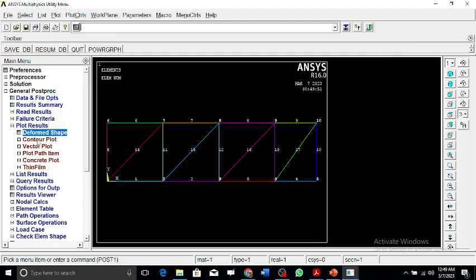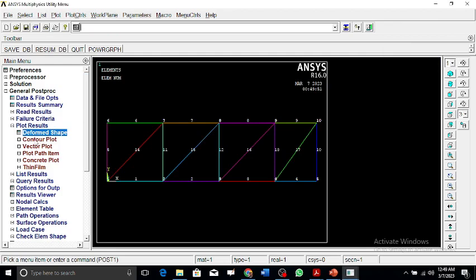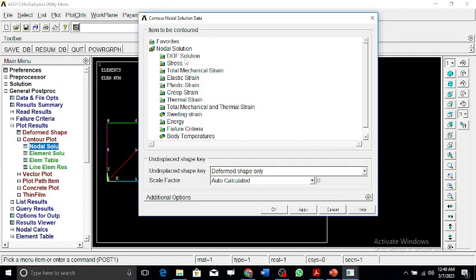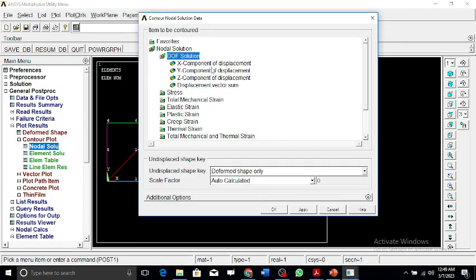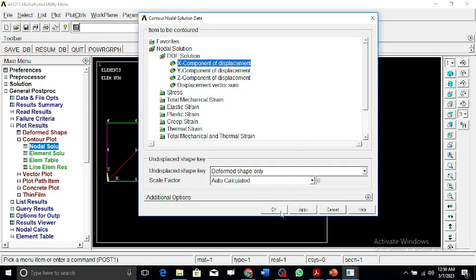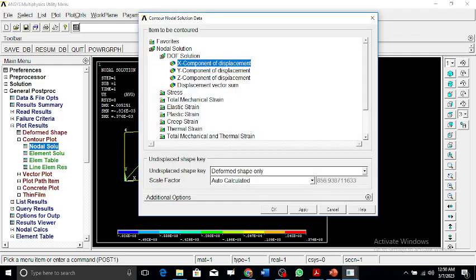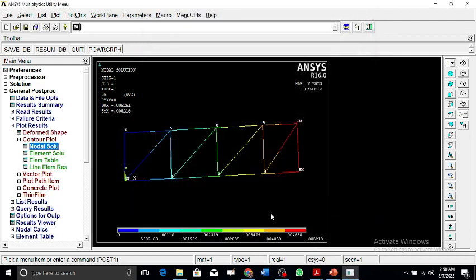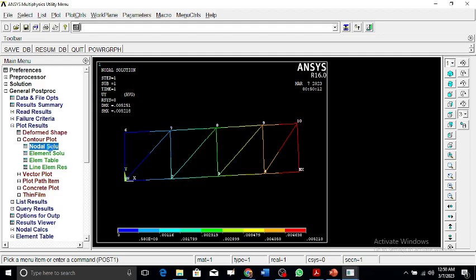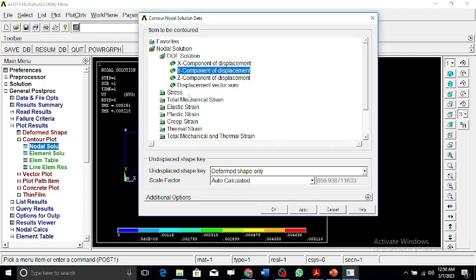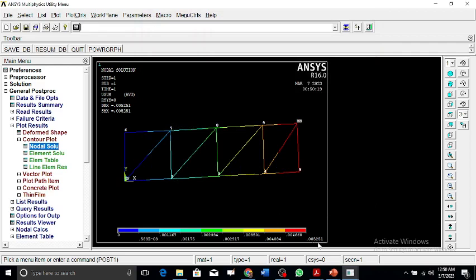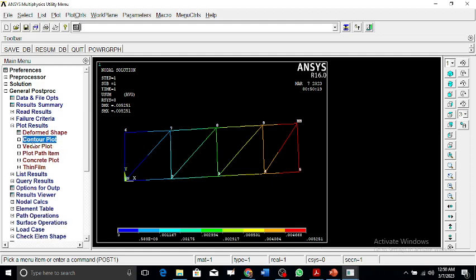We can go for the nodal solutions. Displacement along x: the maximum value is 0.376e-3 along the x-axis. Displacements along y is 0.00521 of an inch. The resultant displacement of x and y is 0.005251 of an inch. This is the maximum value of displacement.